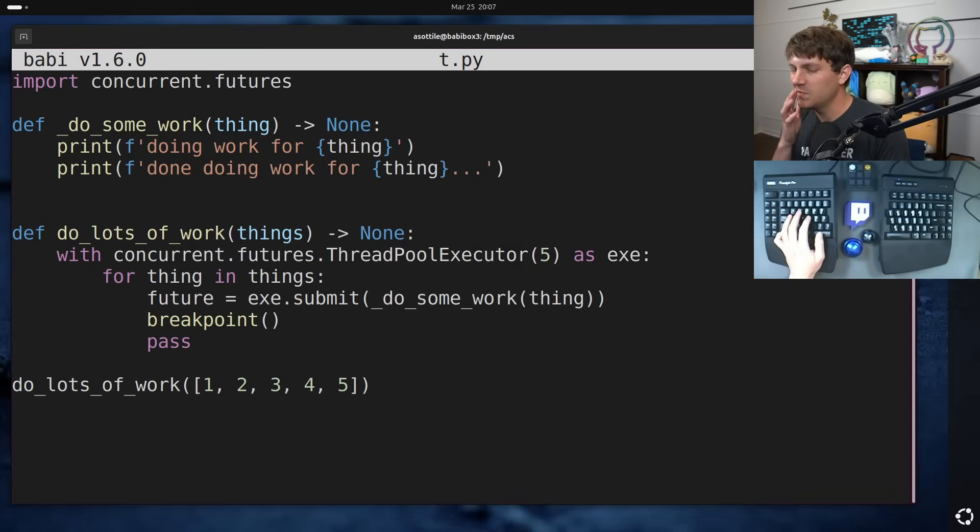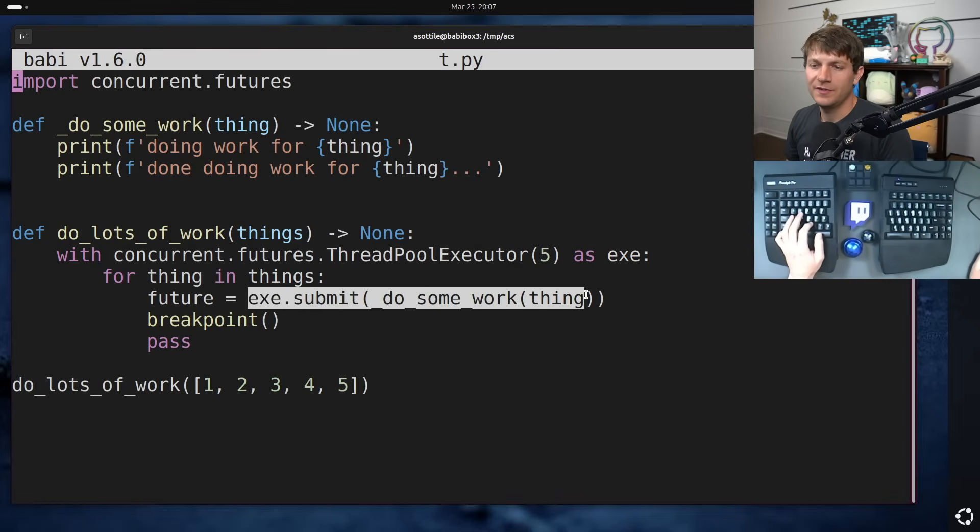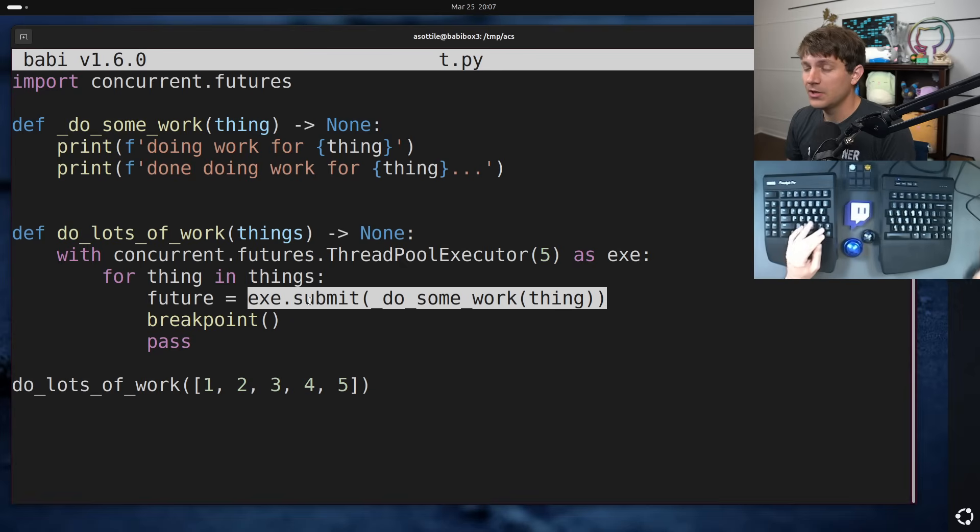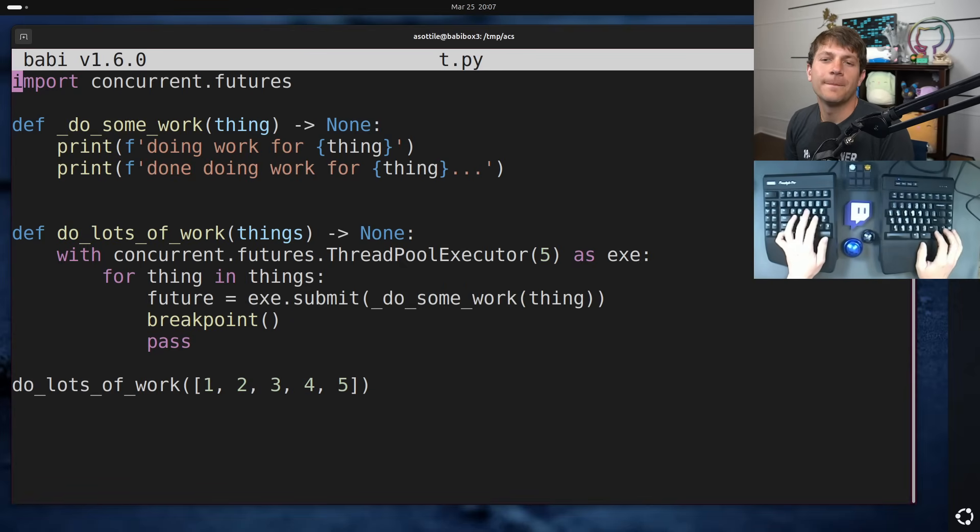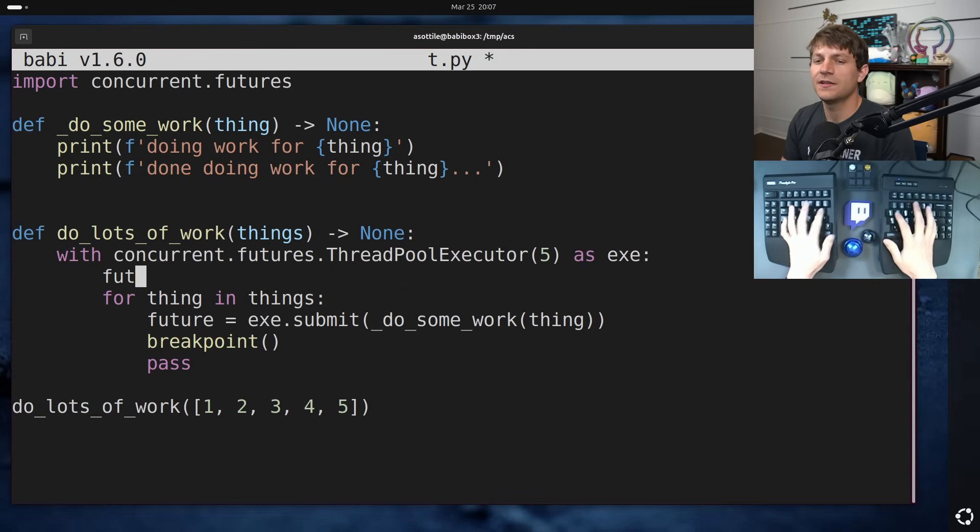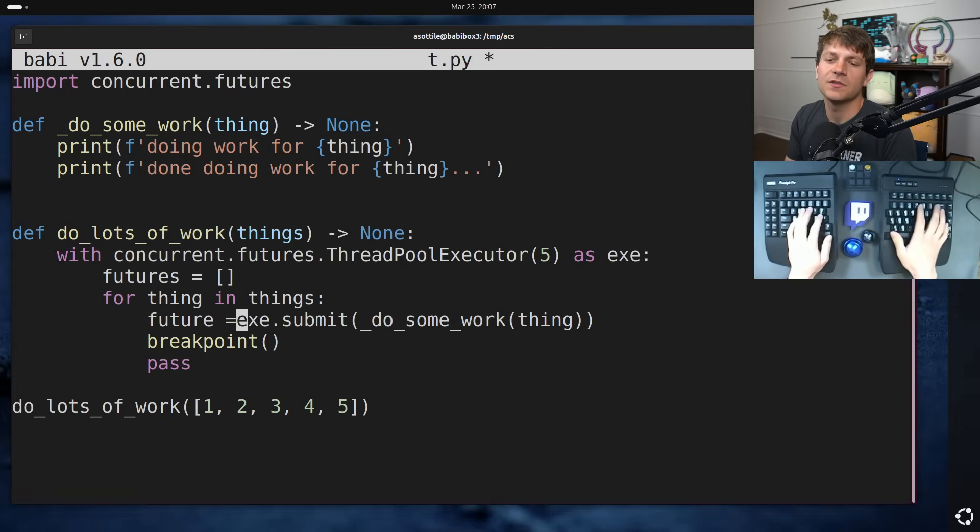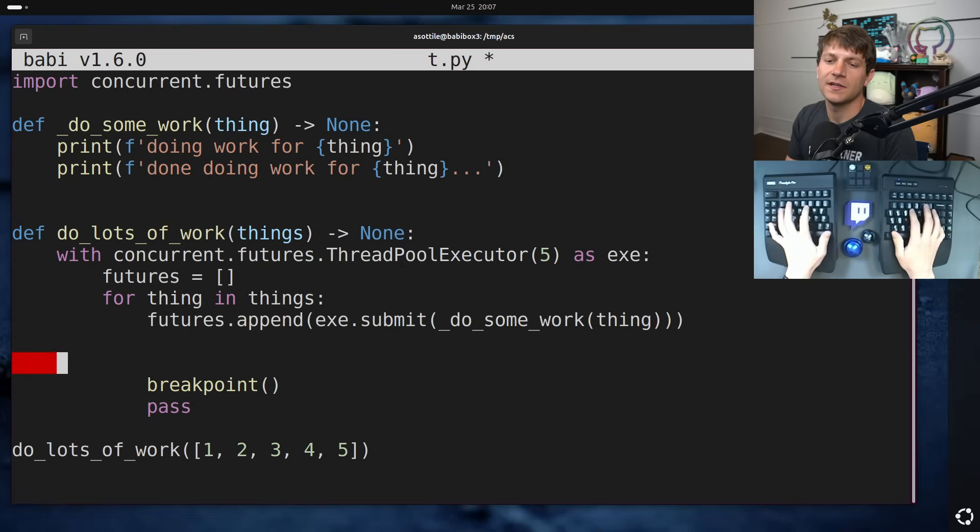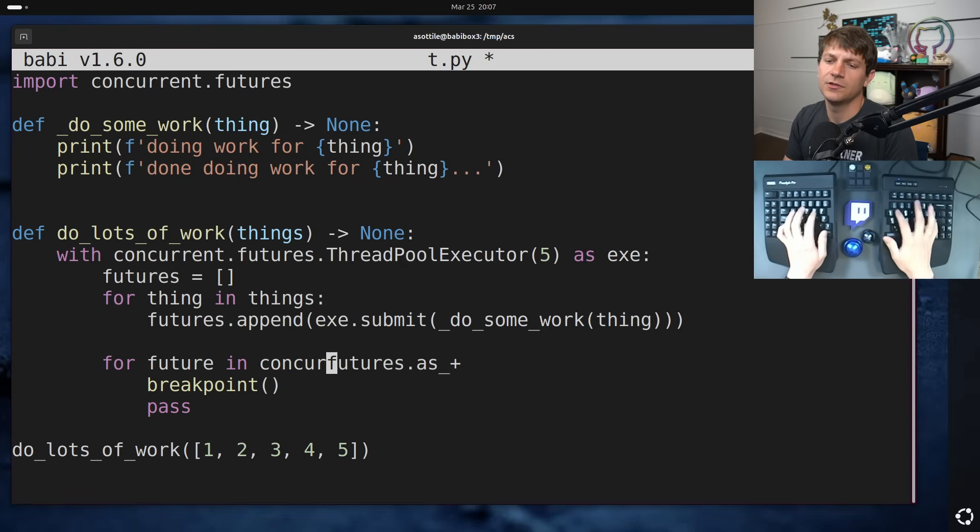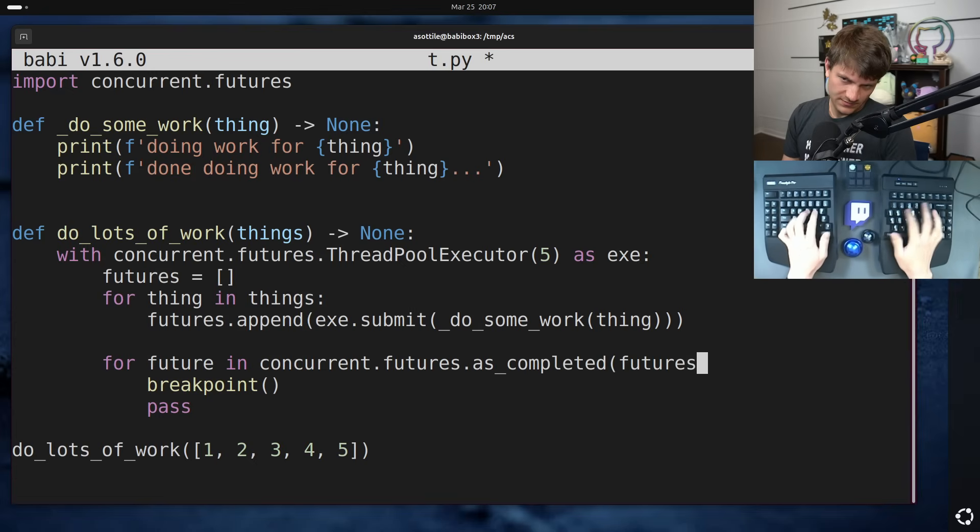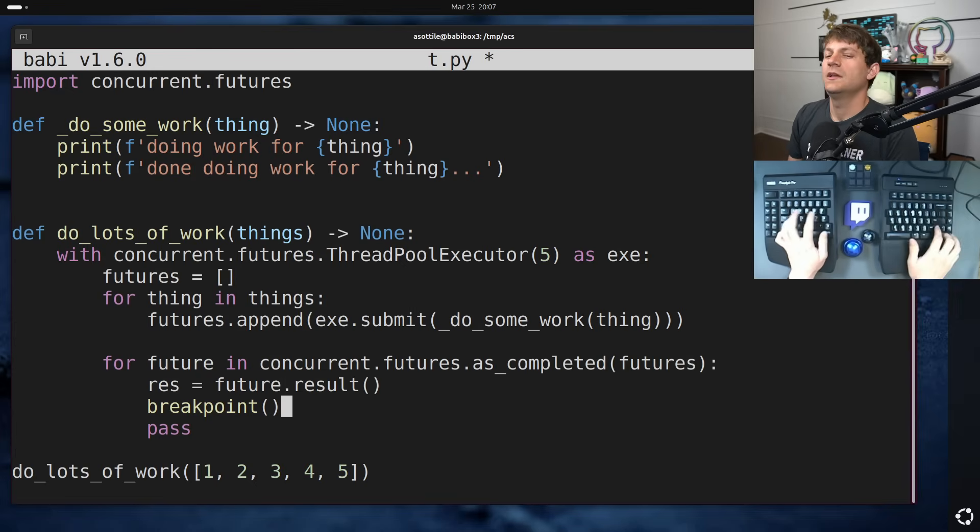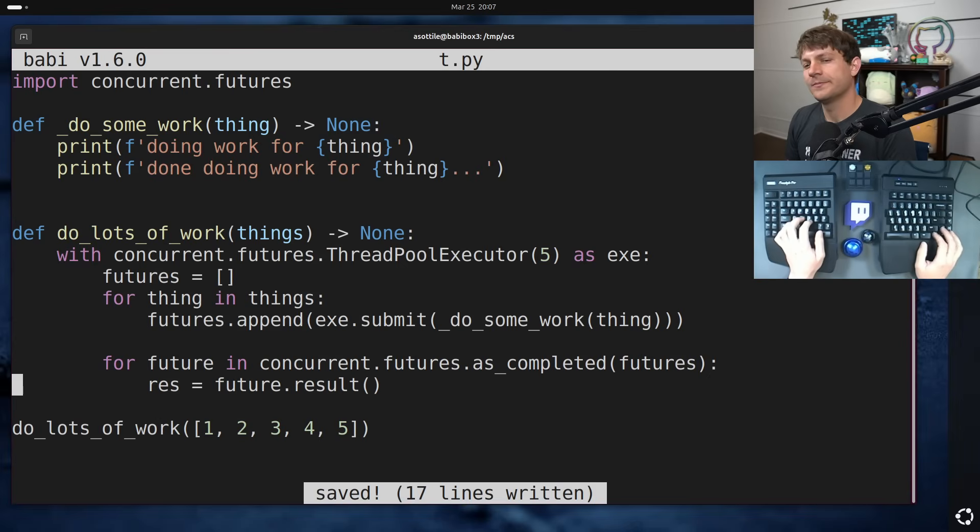Now, a good rule of thumb, at least in my opinion, is if you're going to create futures in a thread pool executor, you should always eventually wait for them. And one way to do that is to have futures list here, and then do futures.append this, and then for future in concurrent.futures.as_completed futures, grab the result on them, and then do with it what you need to do.